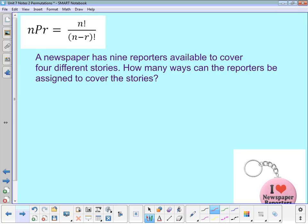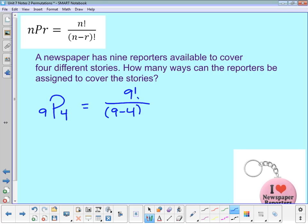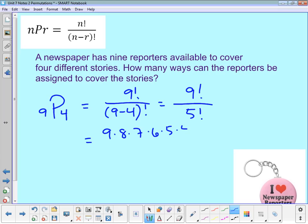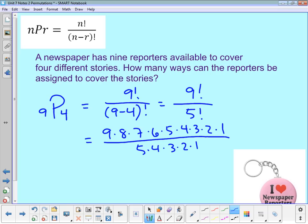Number 8: a newspaper has 9 reporters covering 4 stories. Using the permutation formula, that's 9 factorial over (9 minus 4) factorial = 9 factorial over 5 factorial. Writing it out: 9 × 8 × 7 × 6 × 5 × ... × 1 divided by 5 × 4 × 3 × 2 × 1. The 5 through 1 terms cancel, leaving 9 × 8 × 7 × 6 = 3,024 different ways.